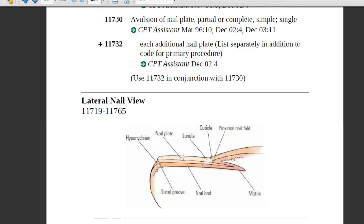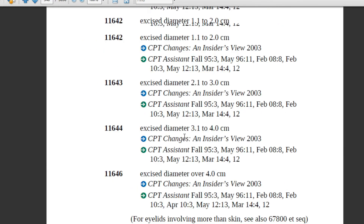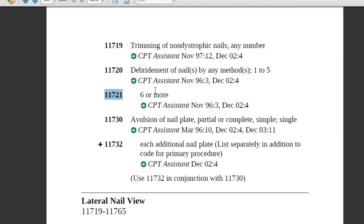The physician will use a surgical instrument like an electric grinder to remove the fungal infection or to debride the nail plate, as shown in the picture. If one to five nails are documented, assign 11720. If the physician is debriding six or more nail plates, assign code 11721.